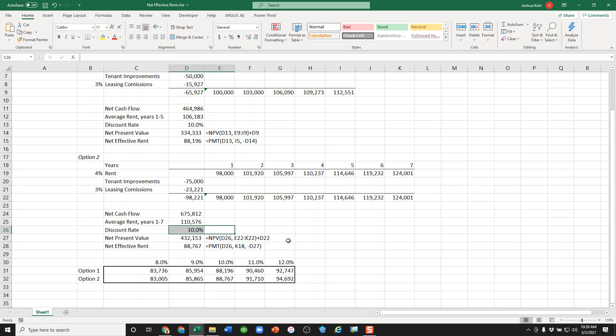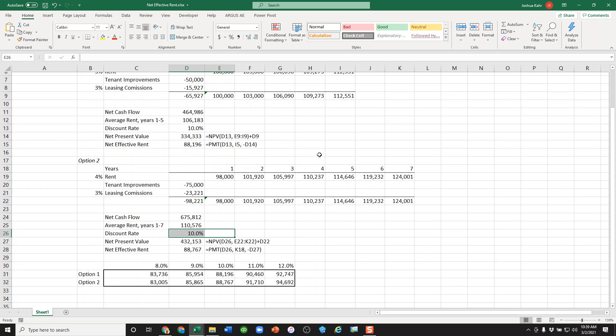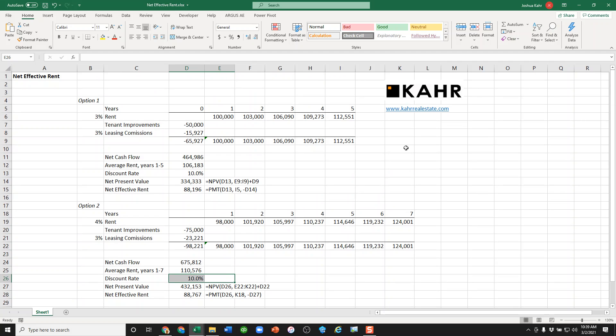And that's the idea. That is net effective rent. Hopefully, this is clear. If you have any questions, feel free to reach out, and hopefully, this explains to you how net effective rent works. If this is the sort of stuff that fills you with joy, please subscribe.